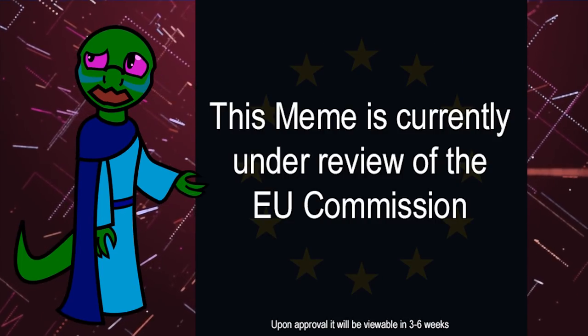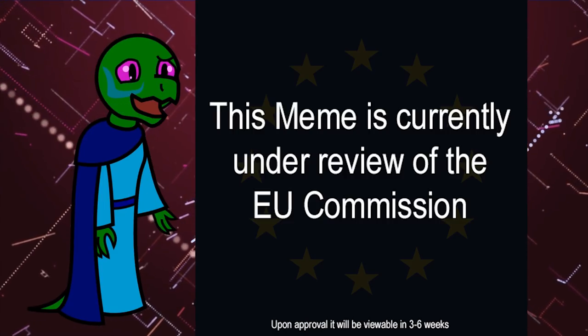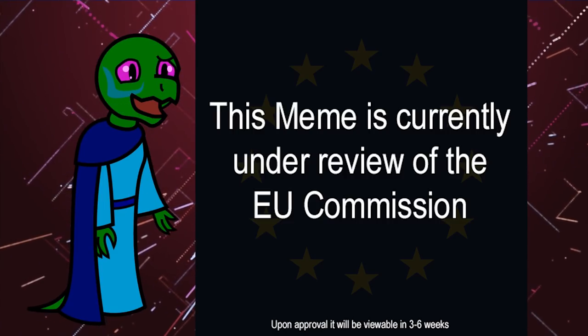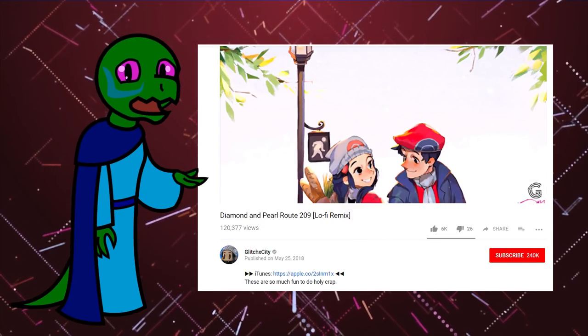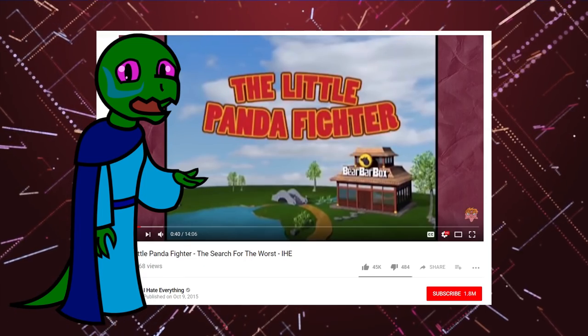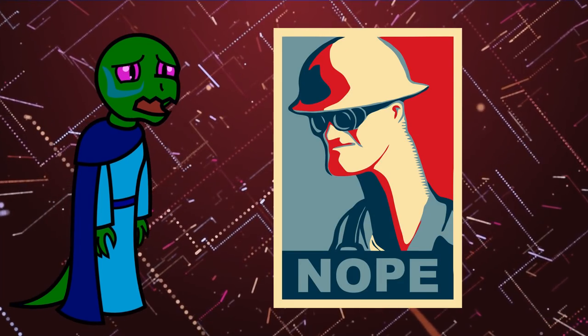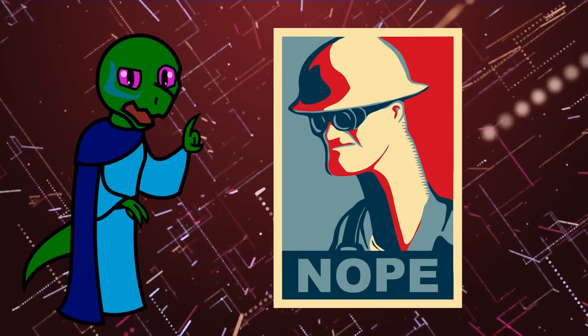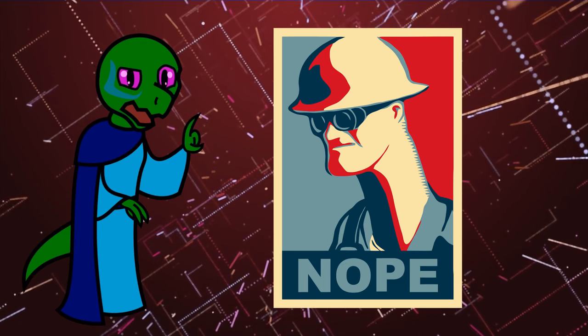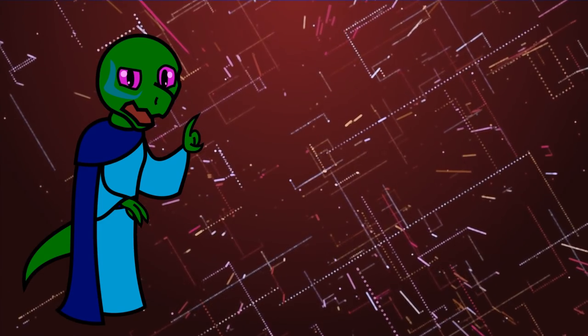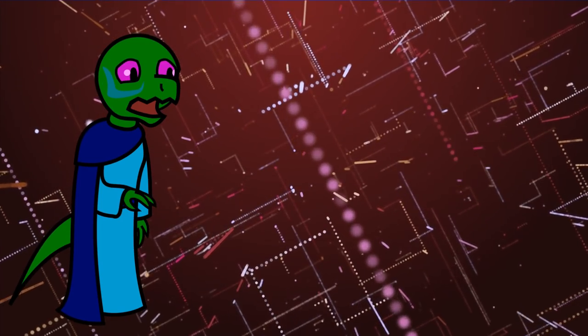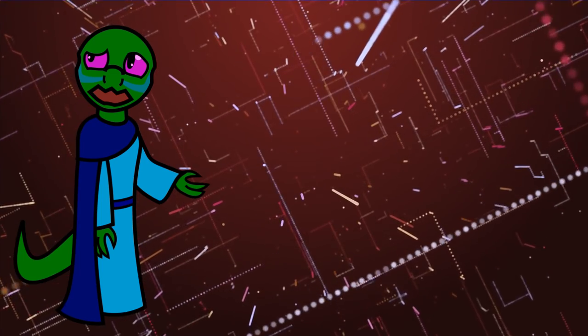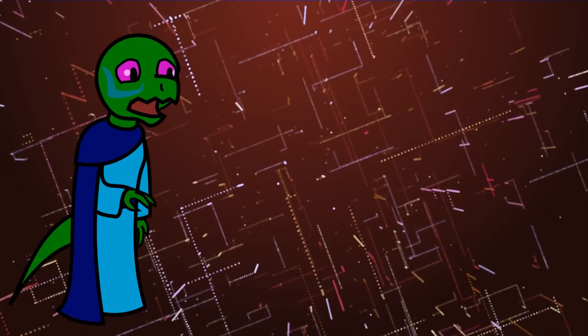effectively making any and all uses of copyrighted material, whether a music remix, movie review, or some form of parody, completely illegal. This set of laws is commonly referred to as Article 13, named after its most controversial provision. Hard to imagine why that is.